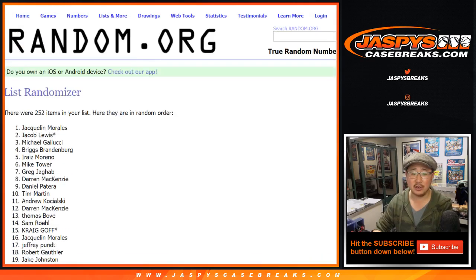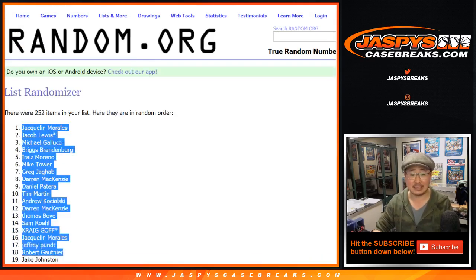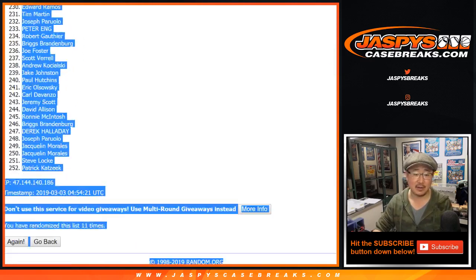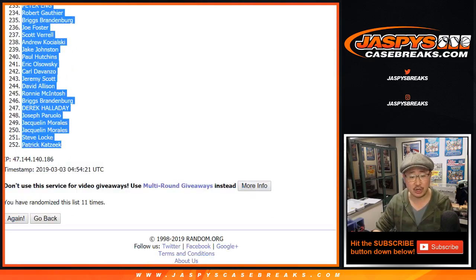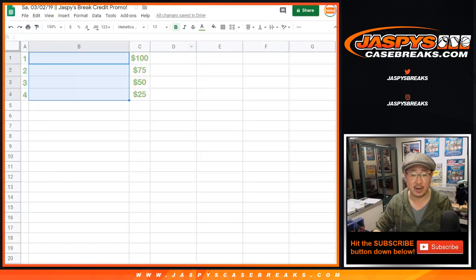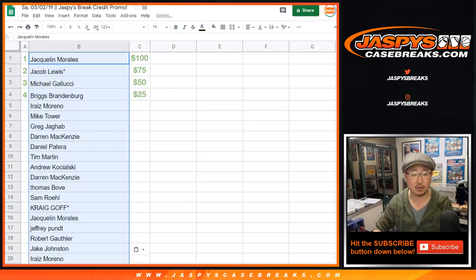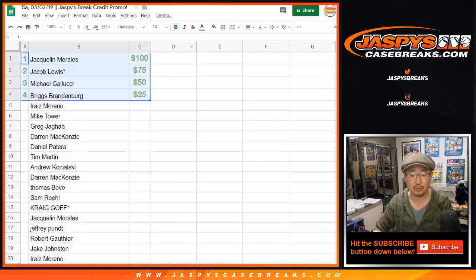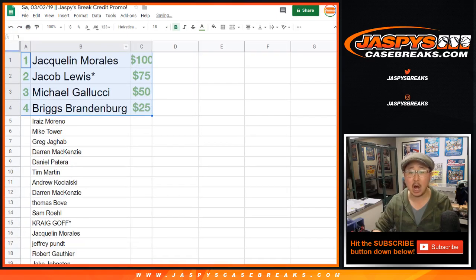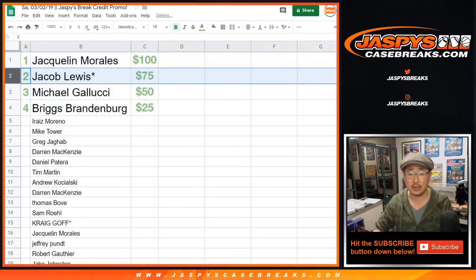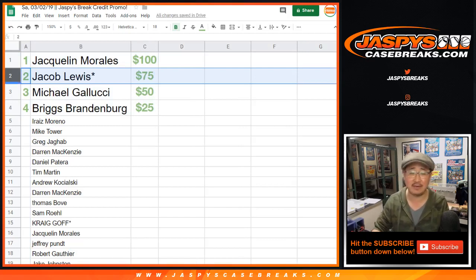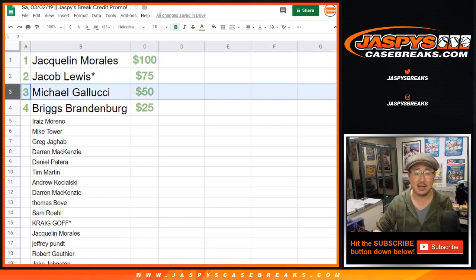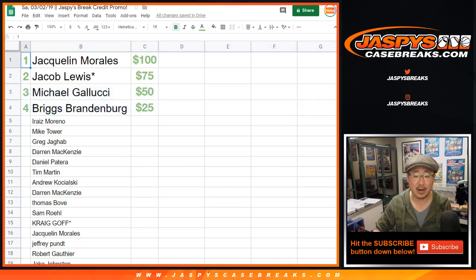And the winners are right here. Jacqueline, Jacob, Michael, and Briggs. Thanks everybody for giving it a shot, for joining the breaks and crossing your fingers for this randomizer. Appreciate that. Congrats to these folks right here. Jacqueline, 100 bucks of break credit coming your way. Jacob Lewis, I guess one of your last bought mojo spots gets you $75. Michael Gallucci with 50 bucks and Briggs Brandenburg with $25 of break credit.